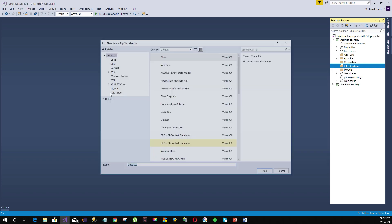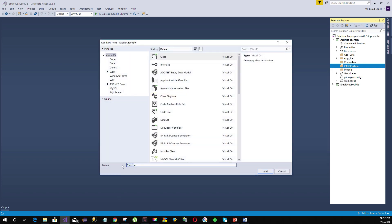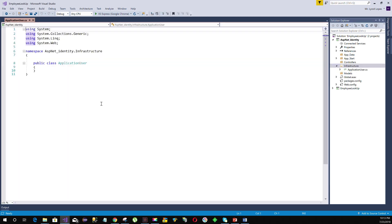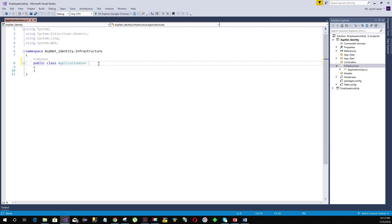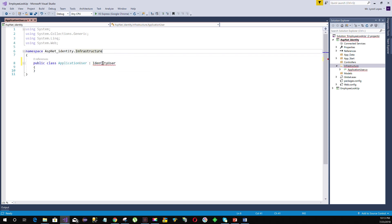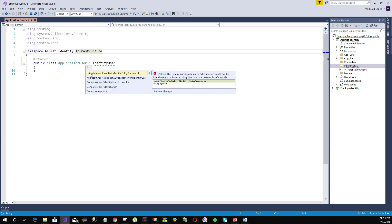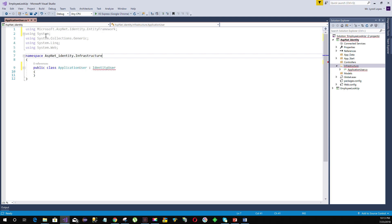Let's add this class and name it ApplicationUser. Since our application class is an extension of the IdentityUser class, it needs to derive from IdentityUser. You will see an error because the reference is missing — hover over it and add the using statement for Microsoft.AspNet.Identity.EntityFramework. The reference will be added and the error will no longer appear.